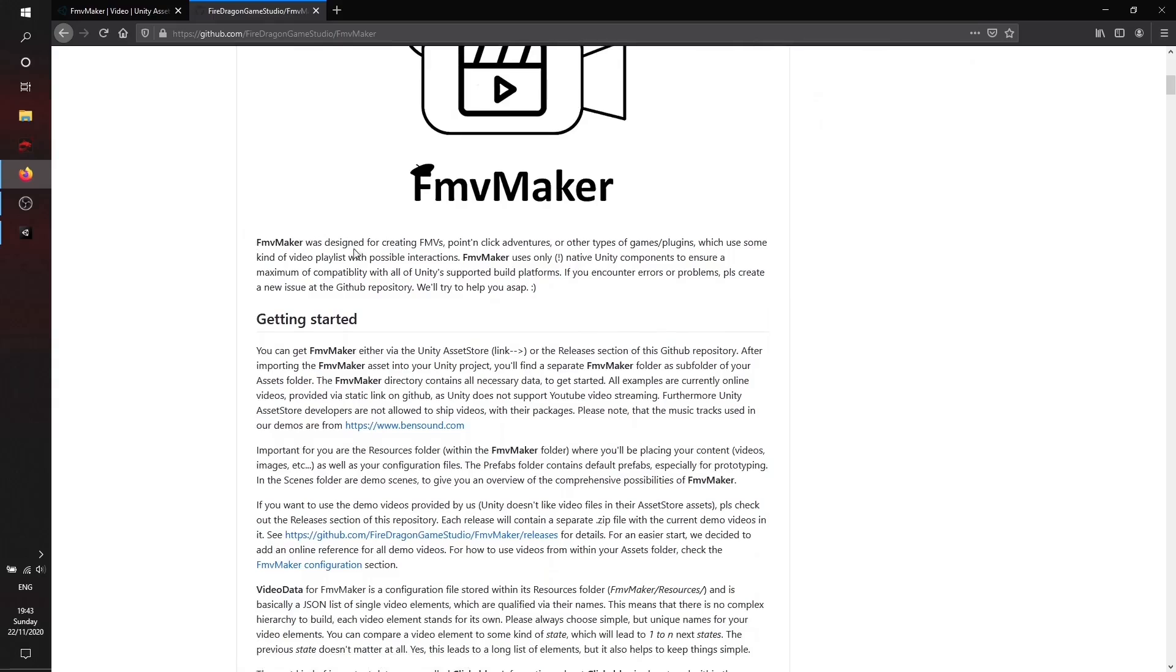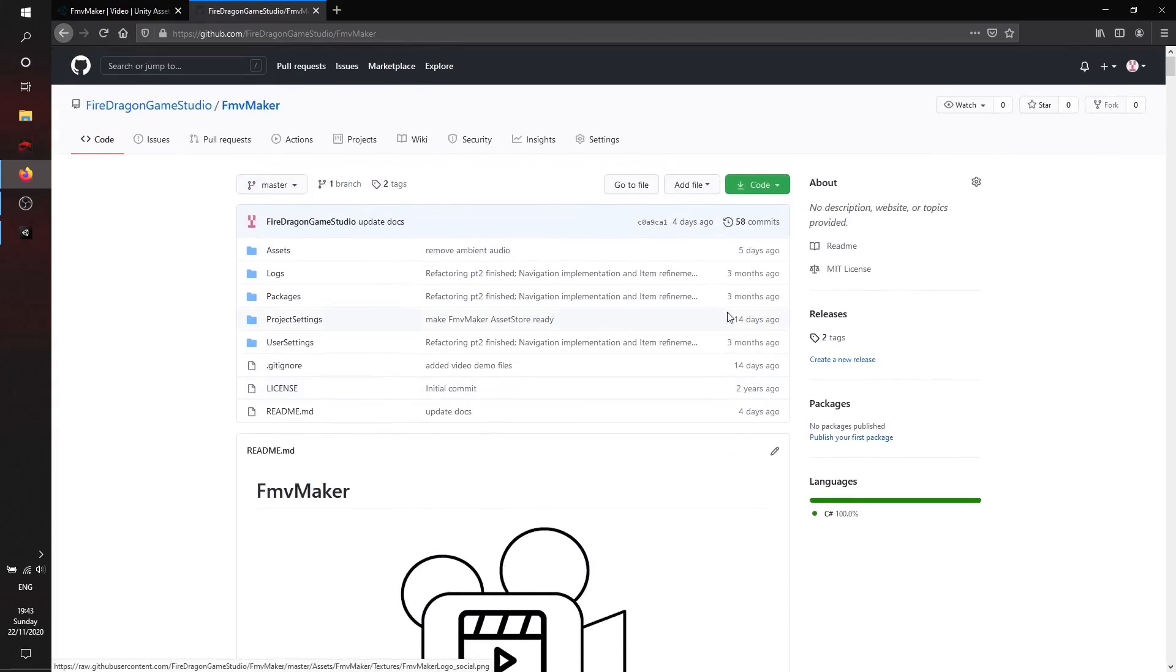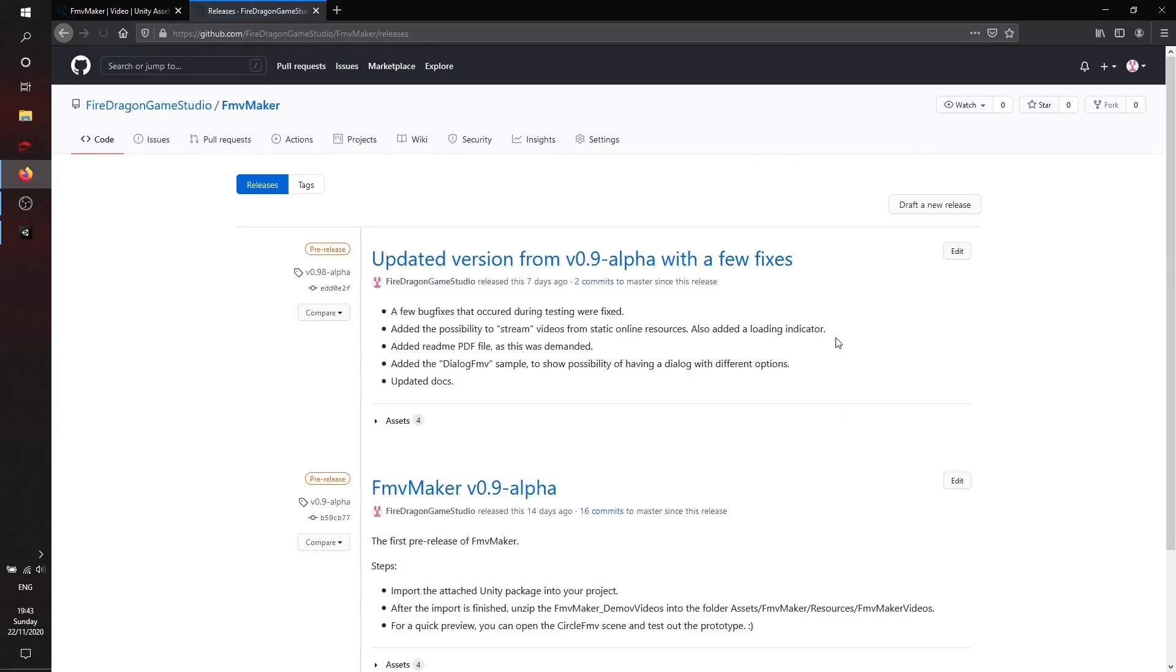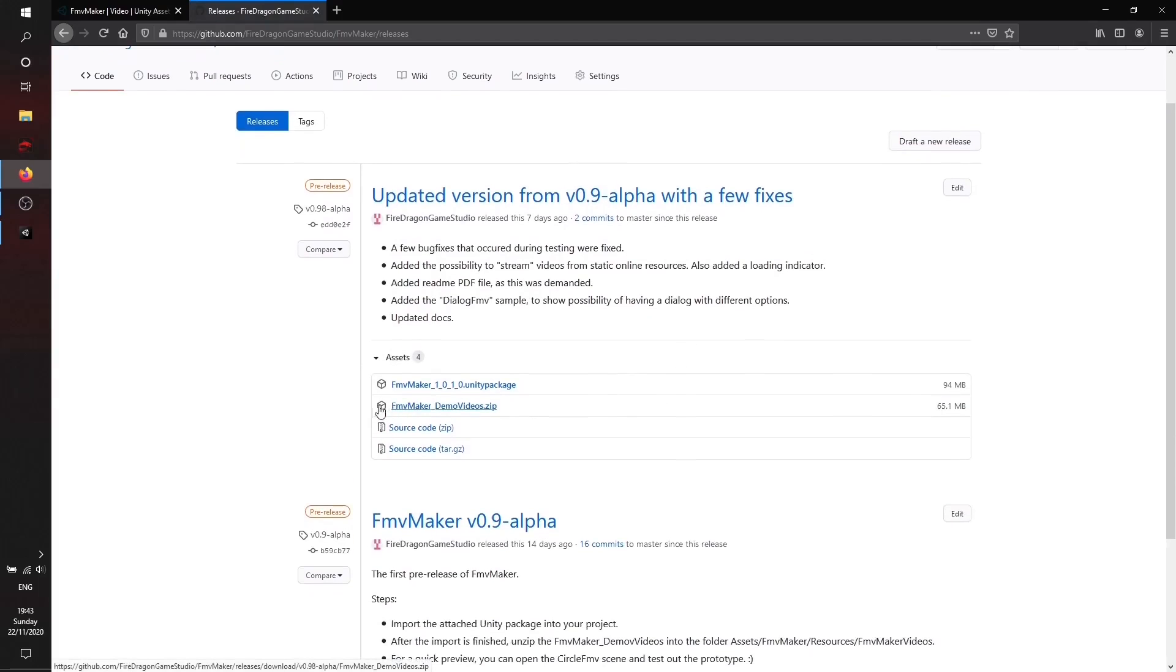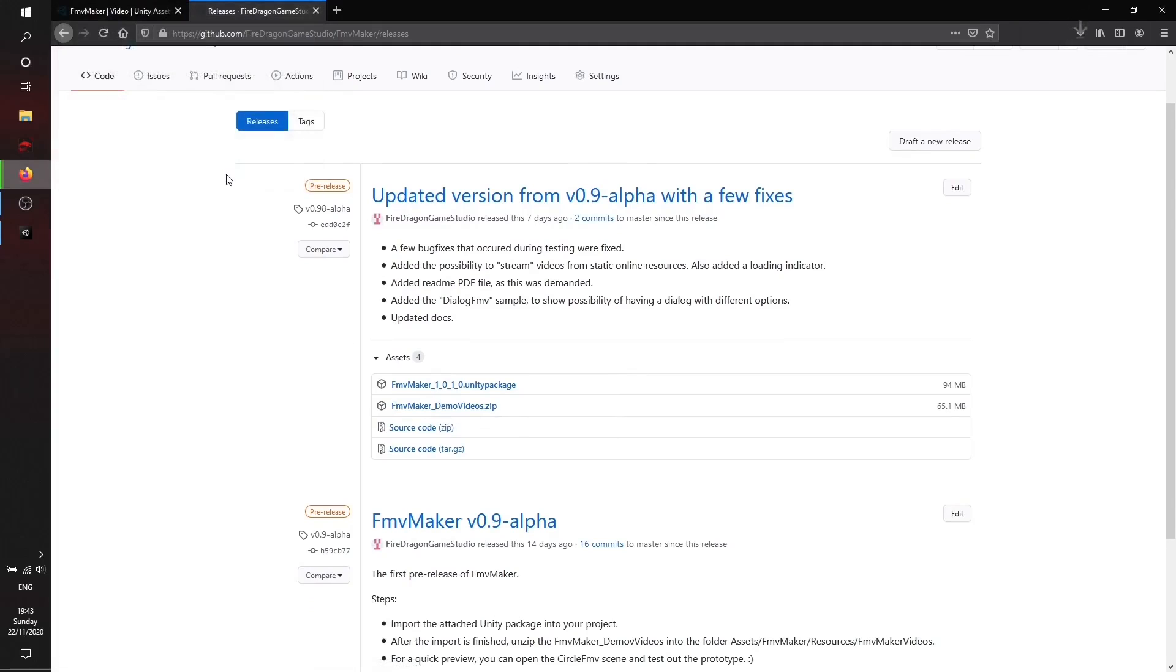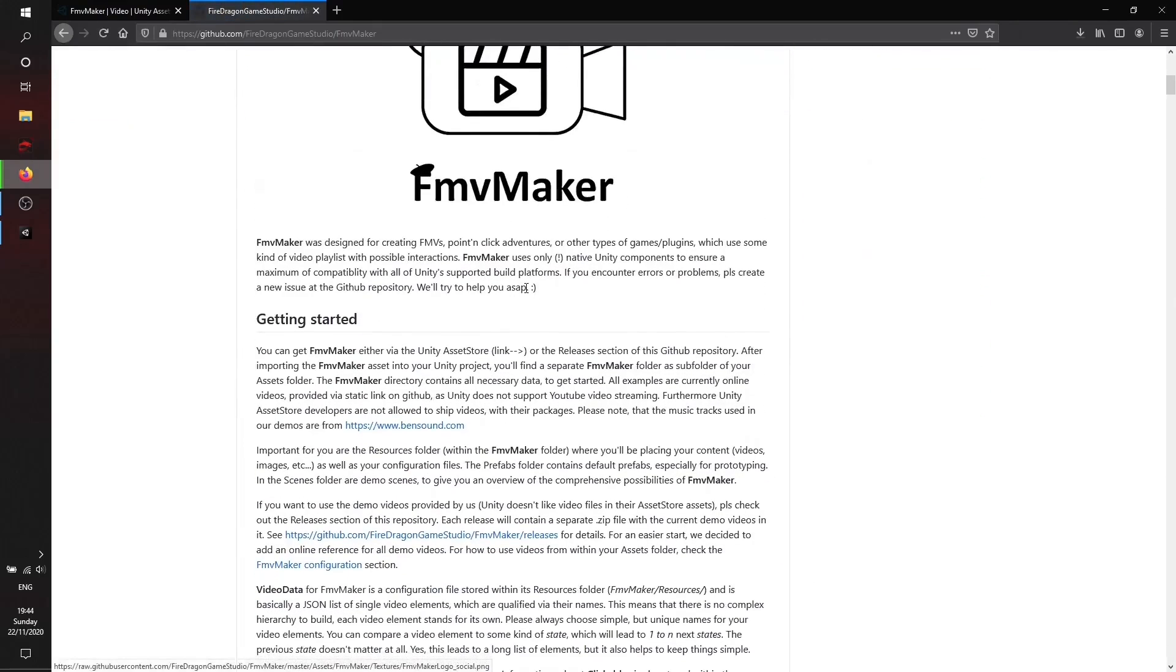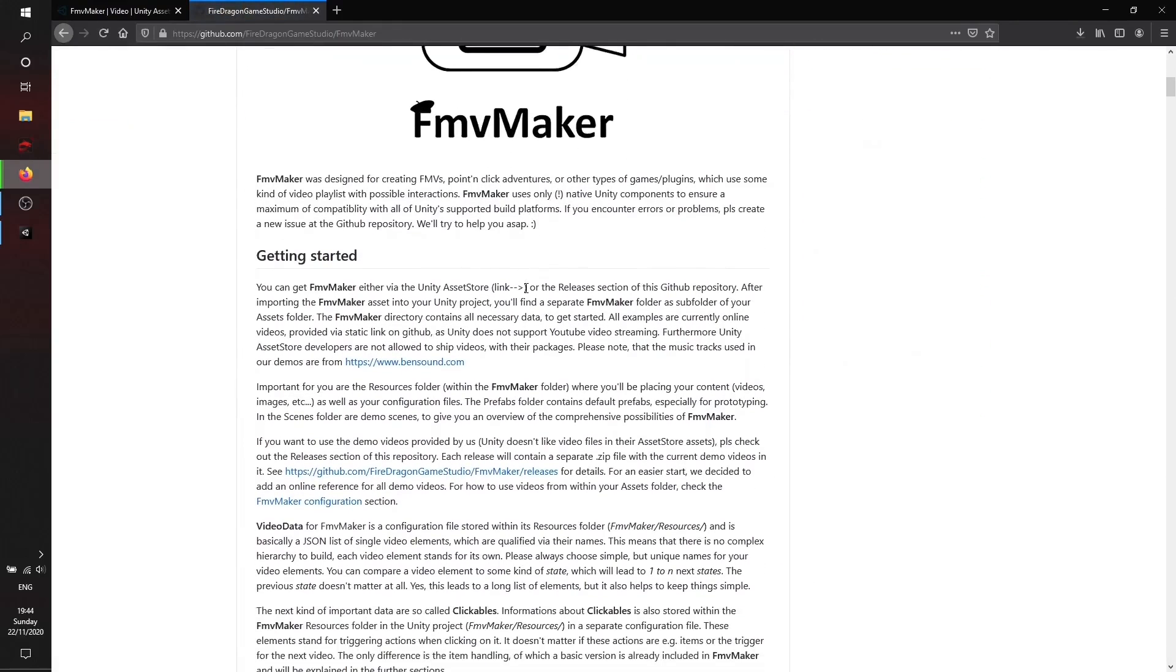There is also a getting started article here providing all the info. In the releases section you can find either the release for the Unity asset store as a Unity package or zip file without demo videos. For getting started, we'll just switch to the demo videos on our local hard drive to make it a little bit faster and avoid all the loading process.